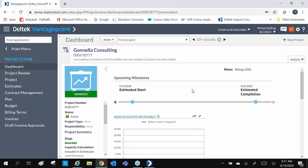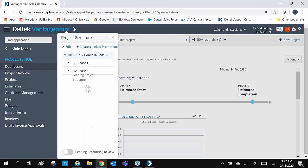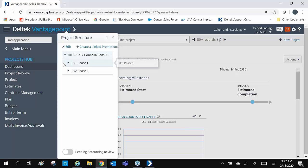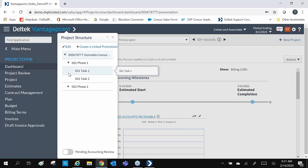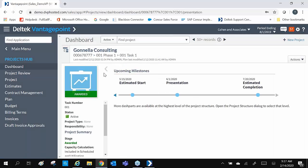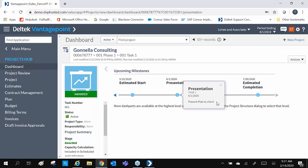Within each project, we can associate different levels. When we click on the project structure, we can see all project levels. We will call level 2 phases and level 3 tasks, but Vantage Point is configurable to your firm's language. Within each level, you can have separate milestones. When you click on the milestones, you can see any notes that were entered. This is a quick snapshot of the timeline for that phase or task.